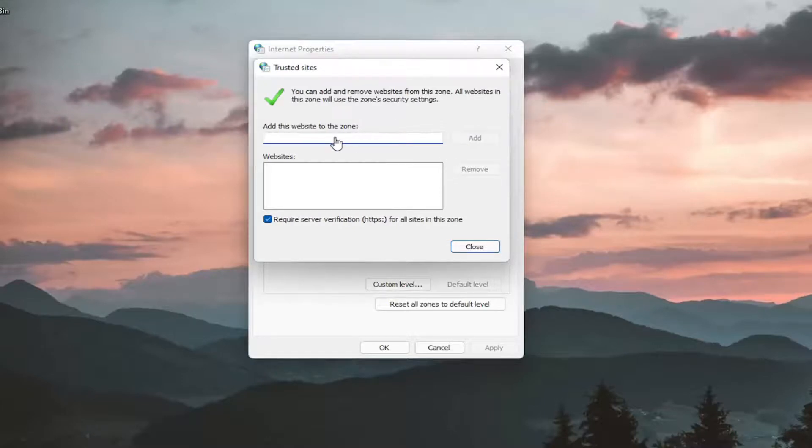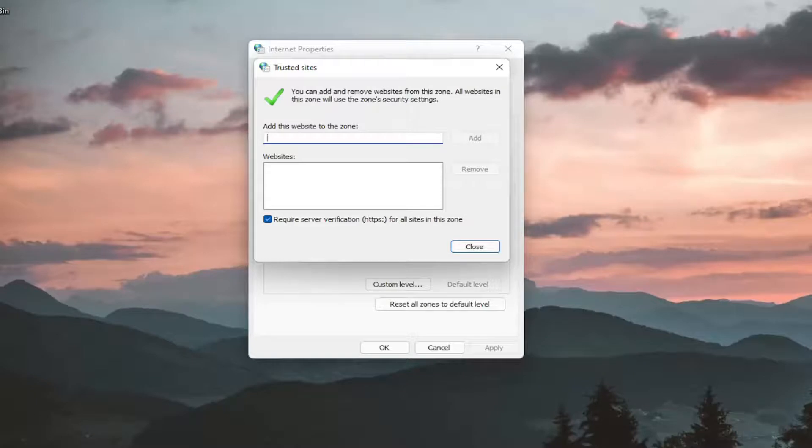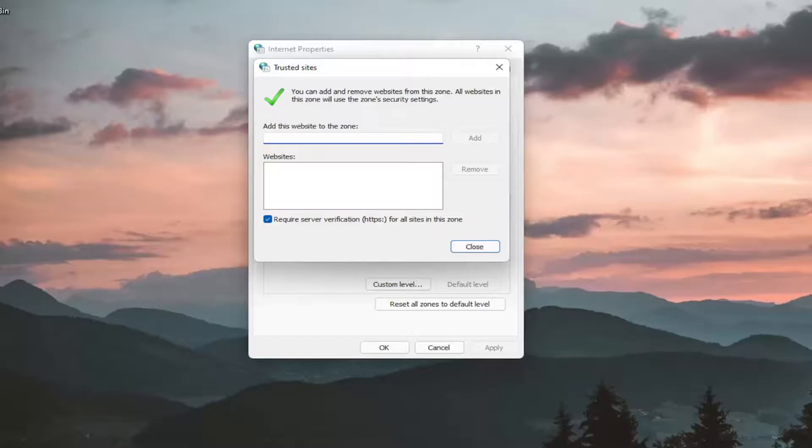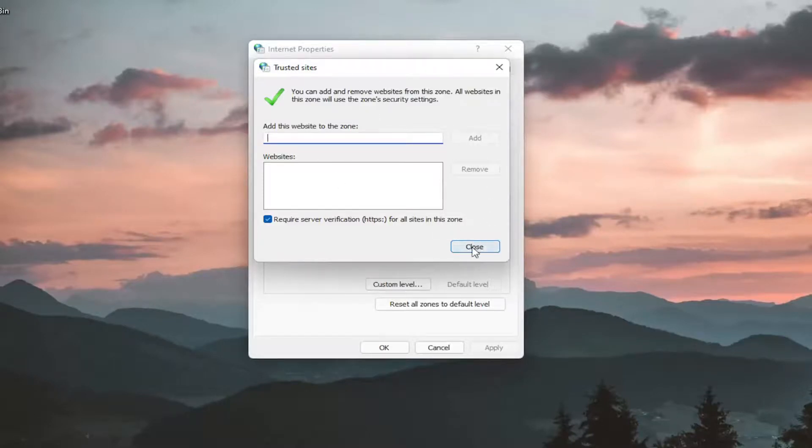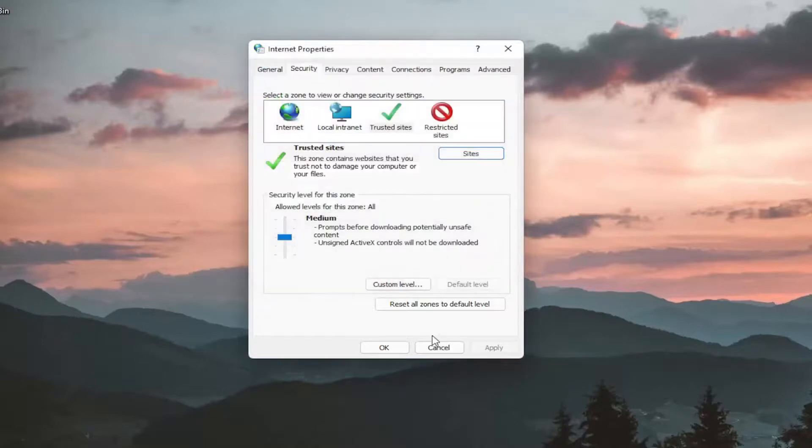Now at this point, go ahead and enter in whatever your website domain you want to allow access to the trusted sites. So google.com - just type in the domain or paste it in here. You select the Add button and then you would just select Close to close out of here. So again, something I recommend you guys trying now.